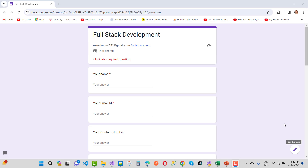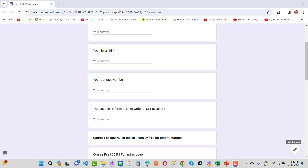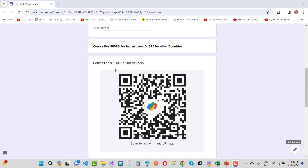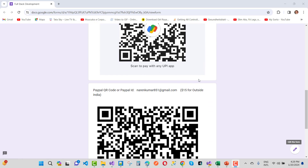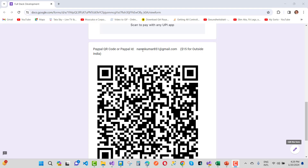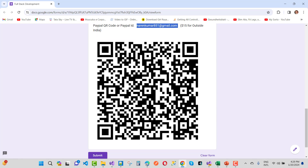Thank you very much. If you want to join my membership program, just fill out the form — that is the full-stack development course form — with your name, email ID, contact number, and transaction reference ID, order ID, or PayPal ID. If you belong to India, just pay 800 rupees using UPI. If you belong to another country, pay $15 using PayPal. You get unlimited courses for just $15 — a one-time fee. Thank you for watching this video.